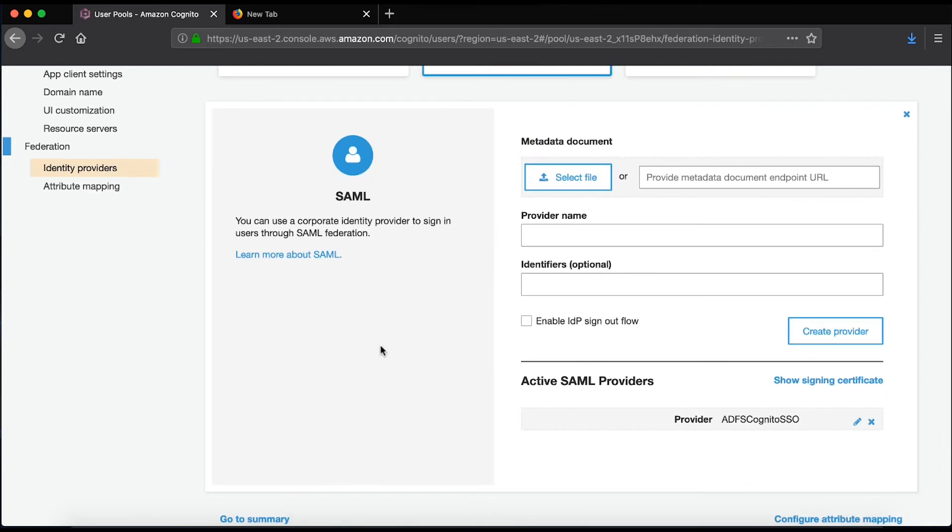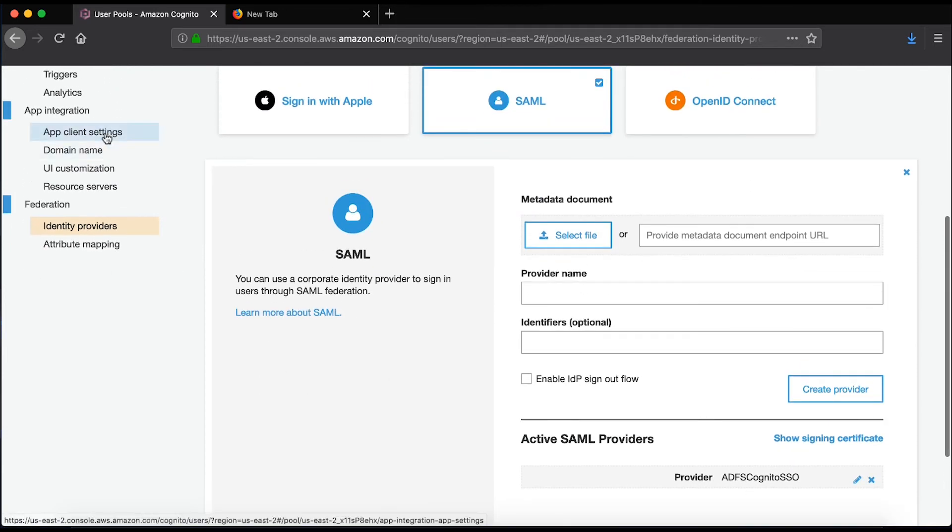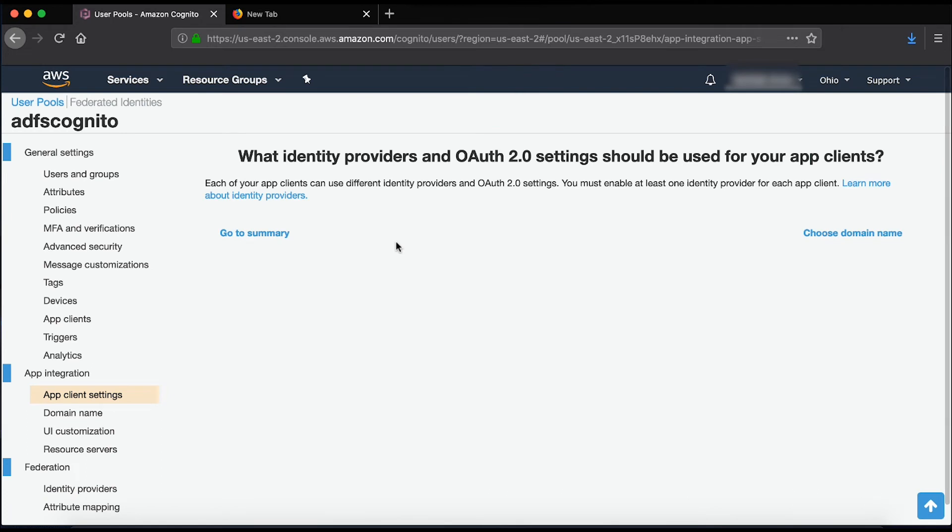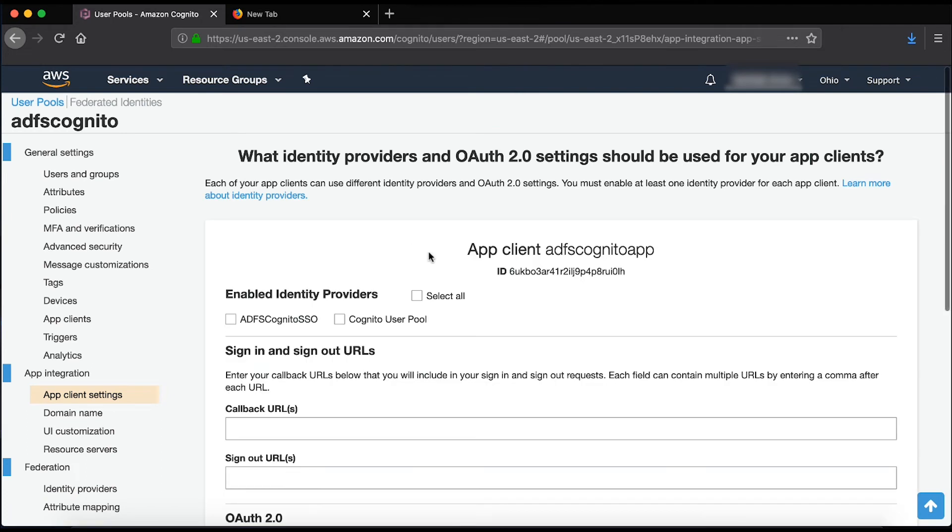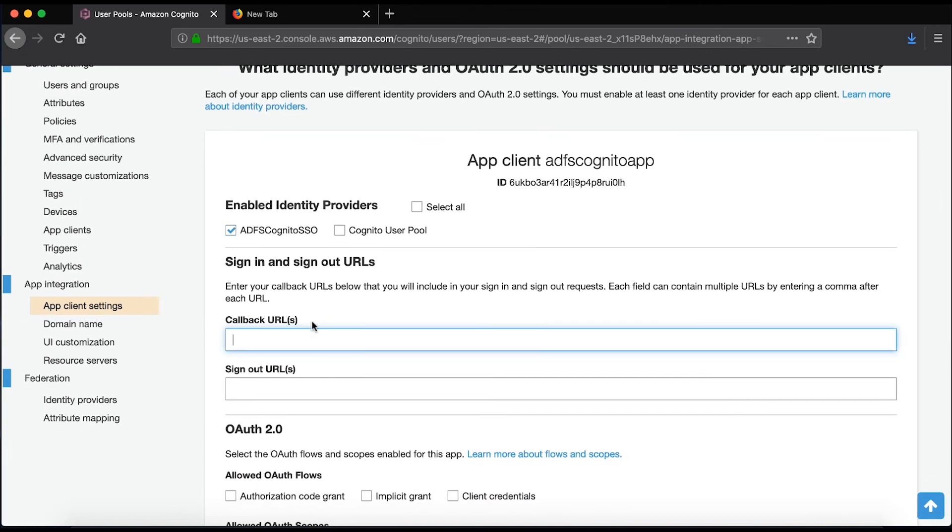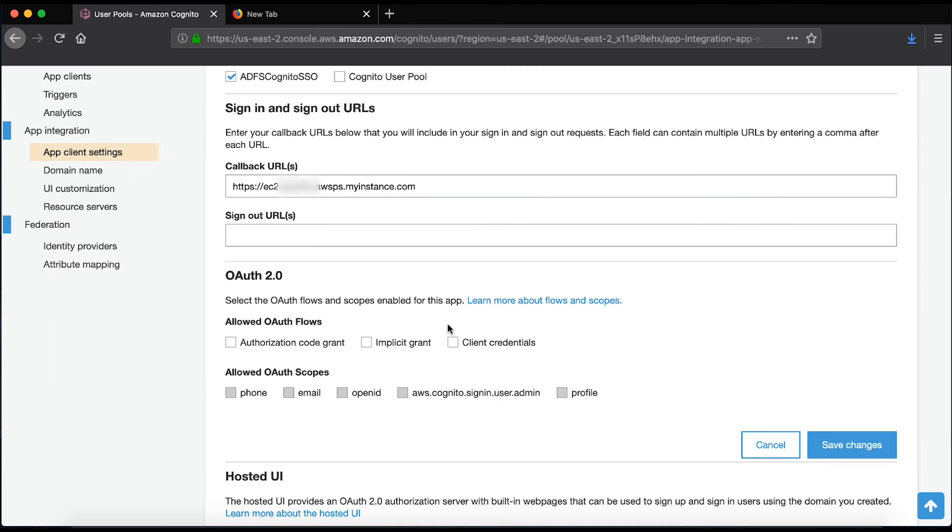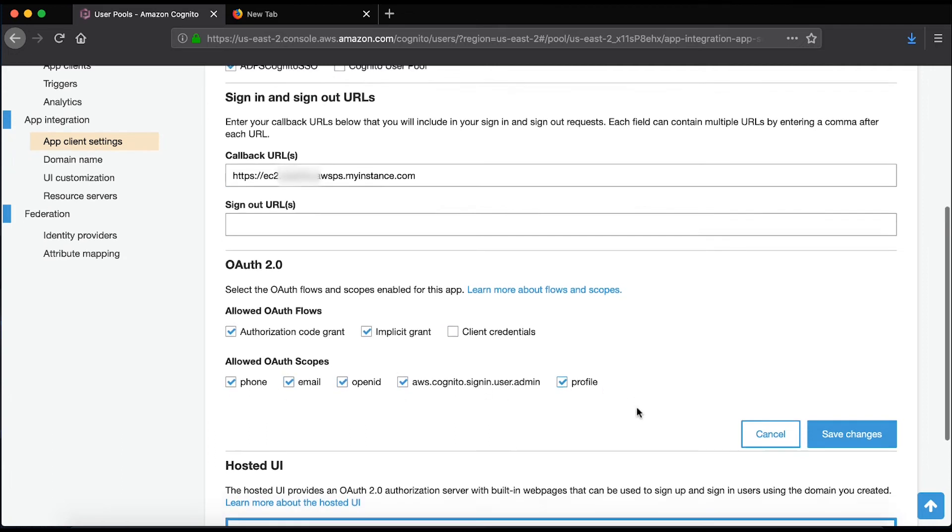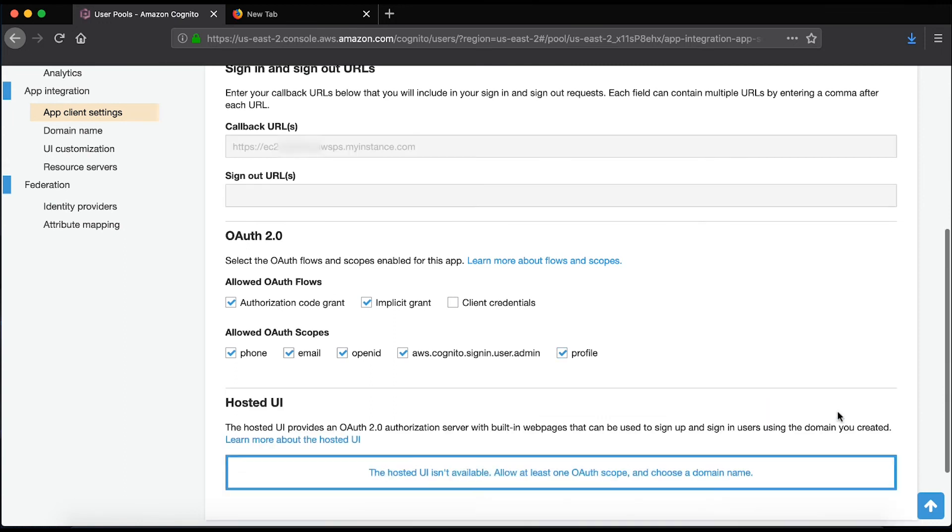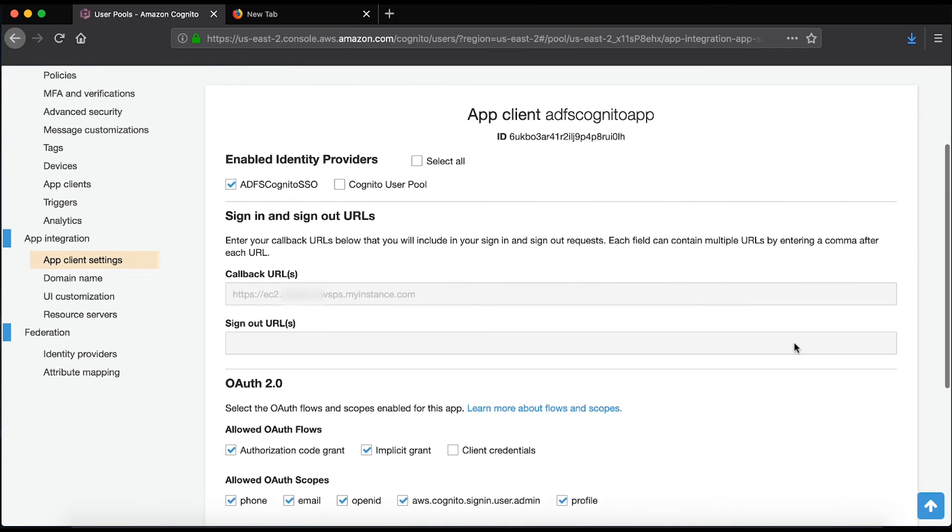Next, please select App Client settings under the app integration. Here we'll choose ADFS Cognito SSO. So, I've created my App Client in there.